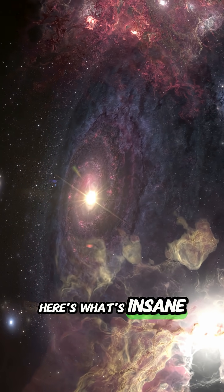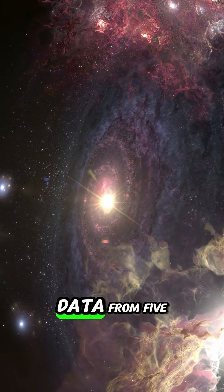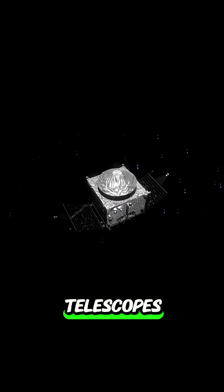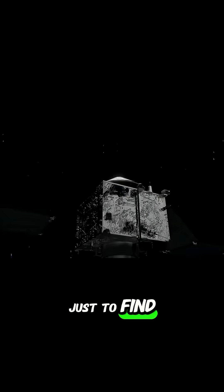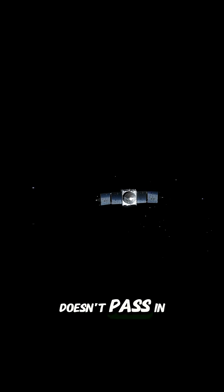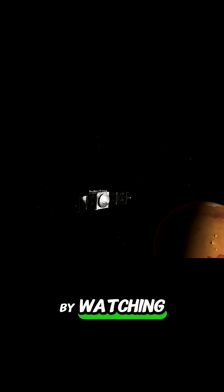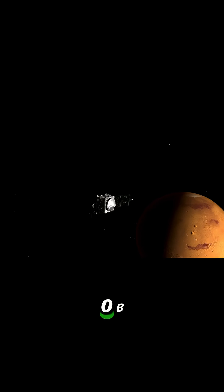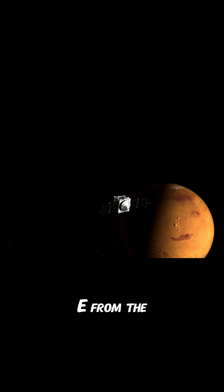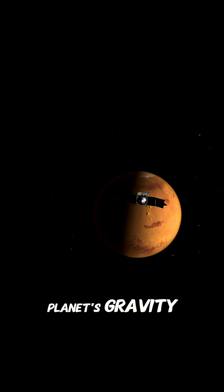Here's what's insane. They spent 20 years combining data from five telescopes just to find it. The planet doesn't pass in front of its star, so they had to detect it by watching the star wobble from the planet's gravity.